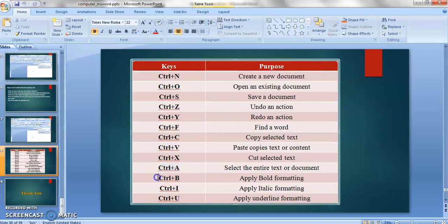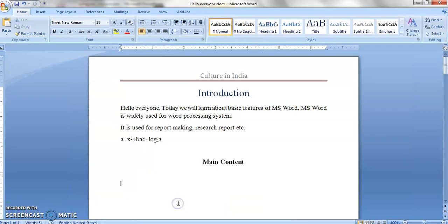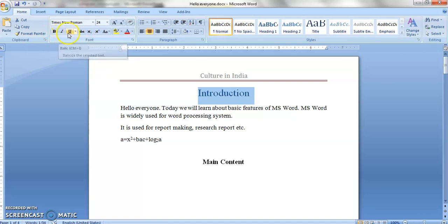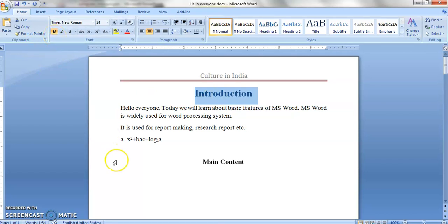The next command is CTRL plus B — it applies bold formatting. Under the Home tab in the Font group, there are options for bold, italic, and underline. But using keyboard shortcuts, first select the text then press CTRL plus B. You can see bold formatting is applied without using the menu options — done via keyboard shortcut.